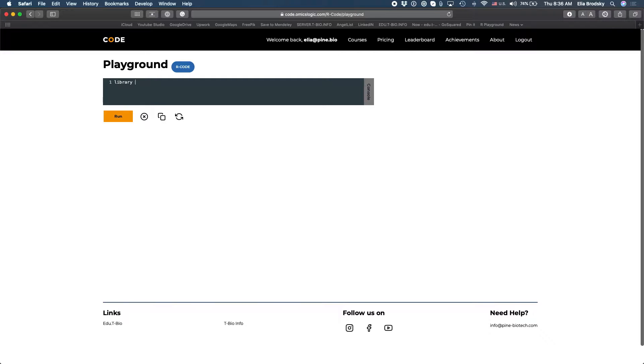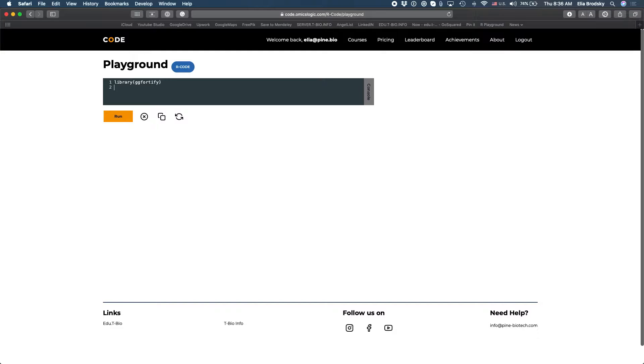A library contains a lot of different functions that are going to be useful and here we're going to use a library called ggfortify. So this library will allow us to run principal component analysis in just one line and then we'll use an autoplot function to visualize our results.